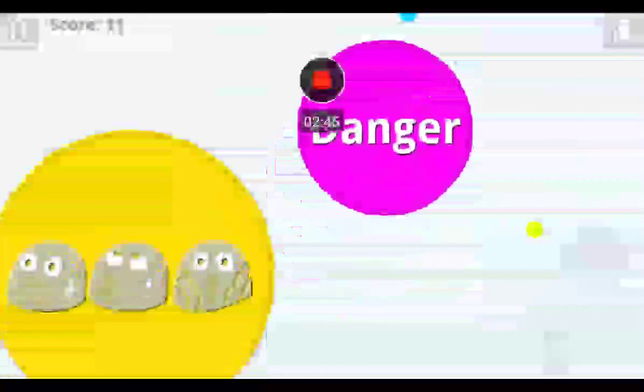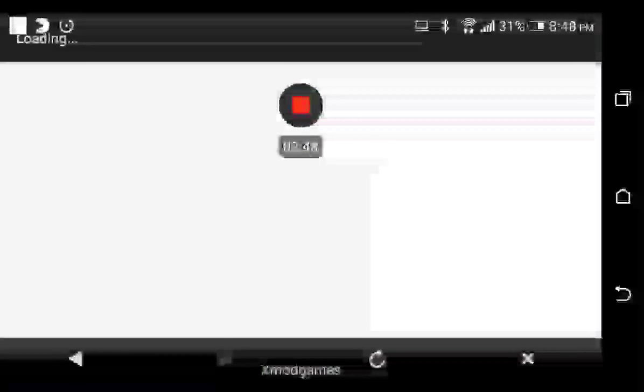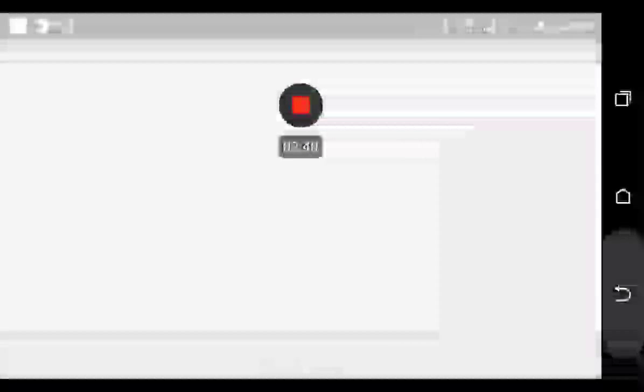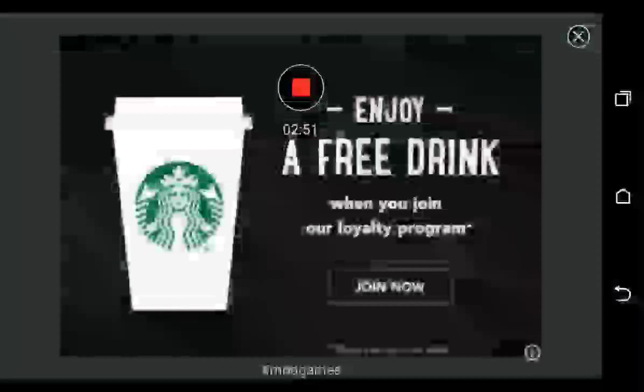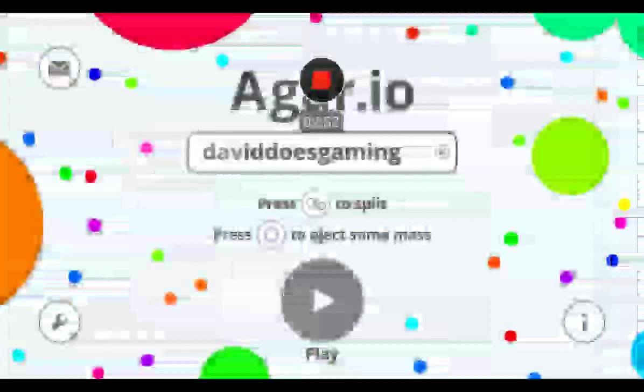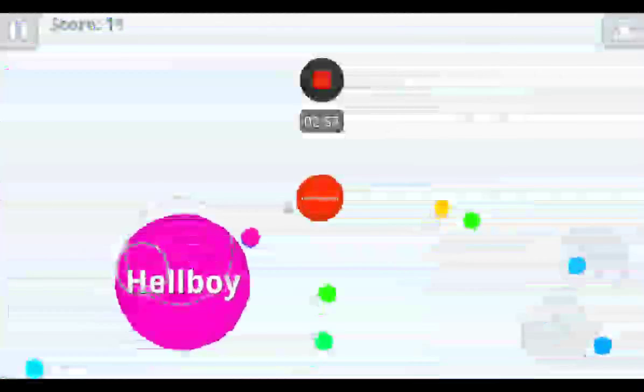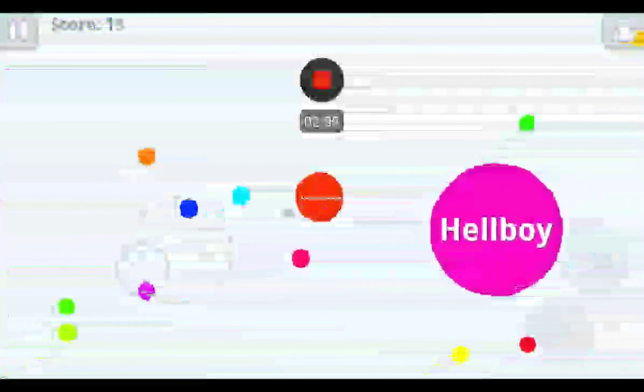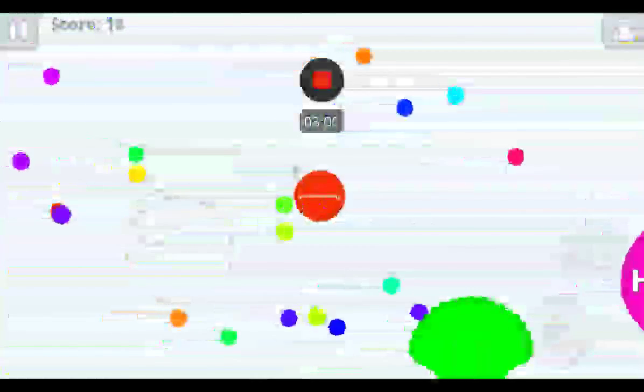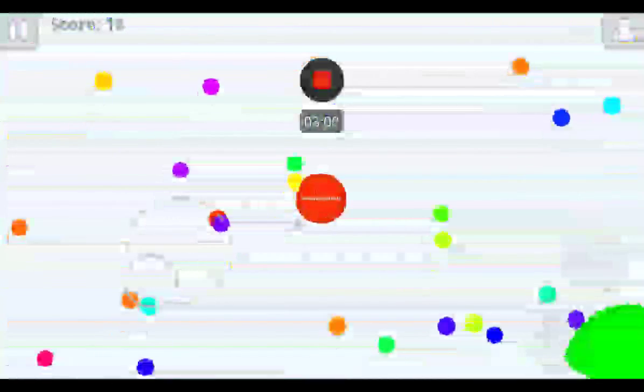Danger. Oh jeez. Stupid, stupid ads. Yellow boy. What the heck is happening with that ball? Hell boy. Away from me, you hell bitch.